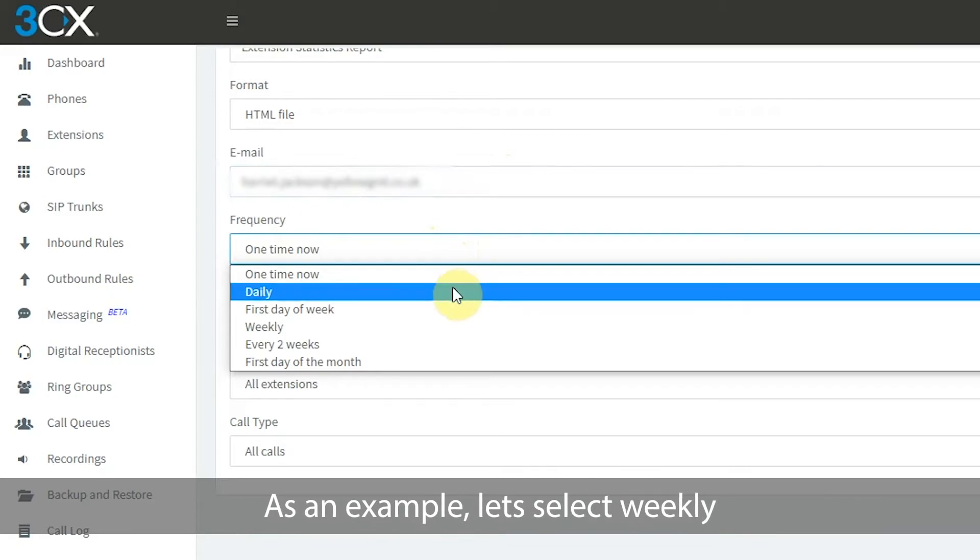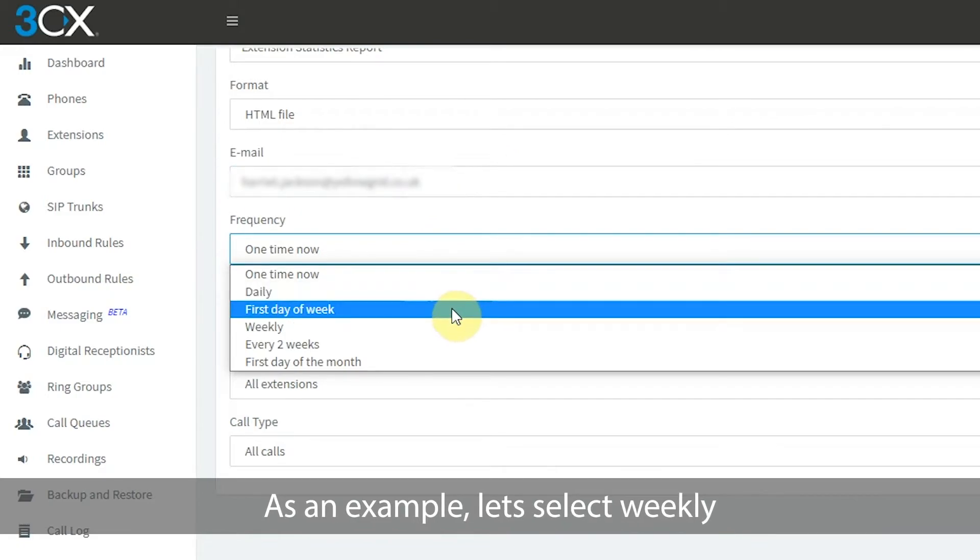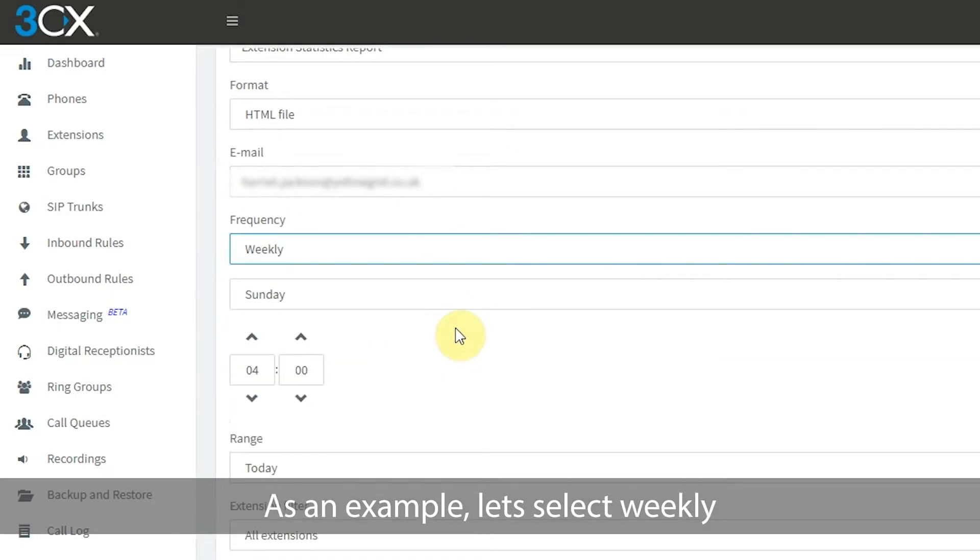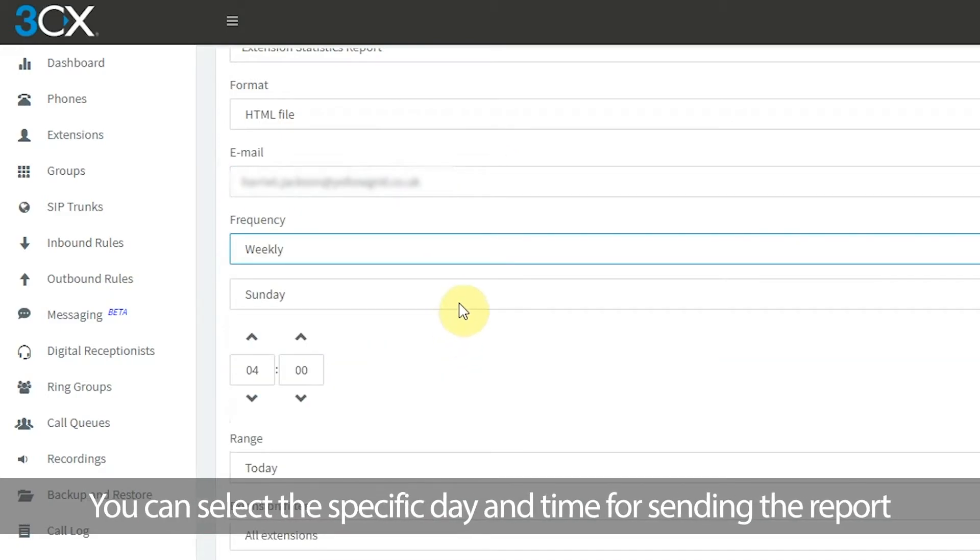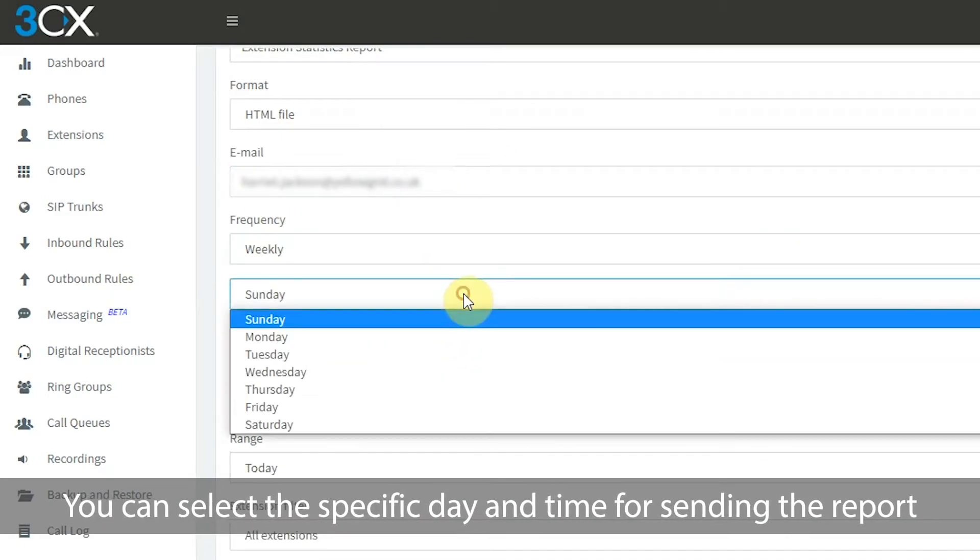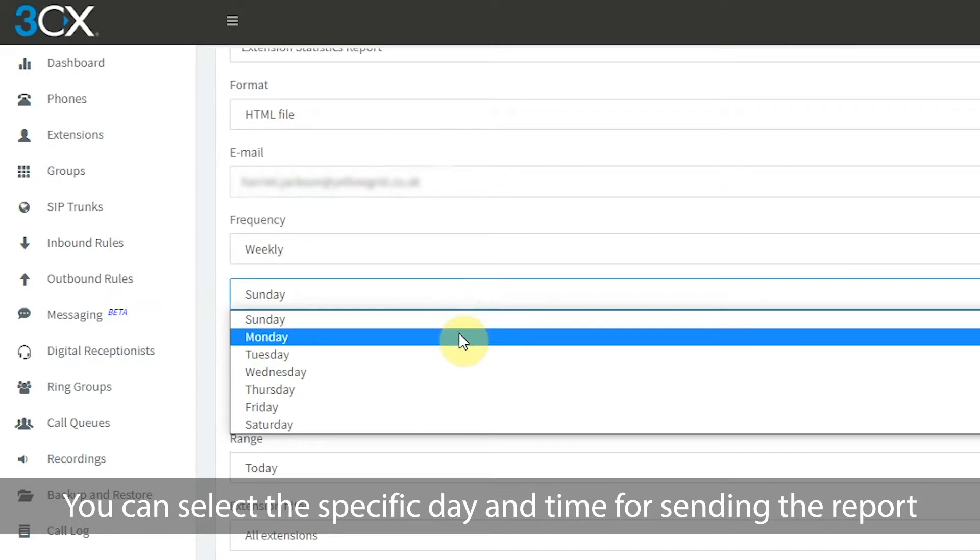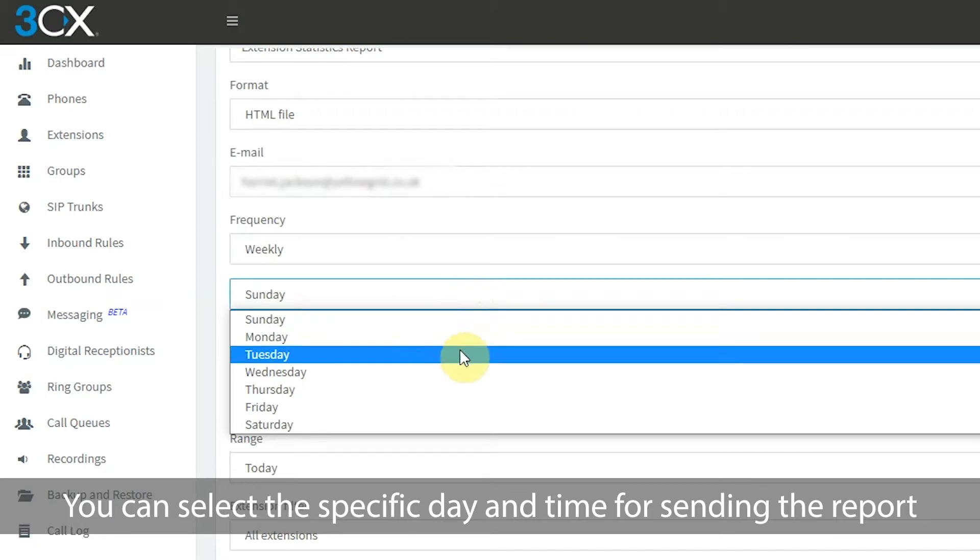As an example, let's select weekly. You can select the specific day and time for sending the report.